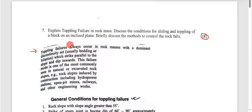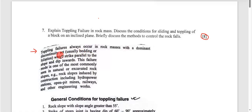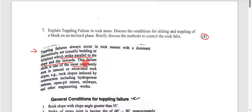Toppling failure always occurs in rock masses with the dominant discontinuity set, usually bedding or foliation, which strikes parallel to the slope and dips inwards. This failure mode is one of the most commonly seen in natural or excavated rock slopes.